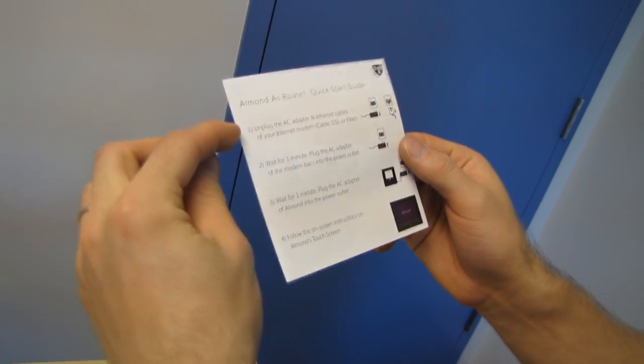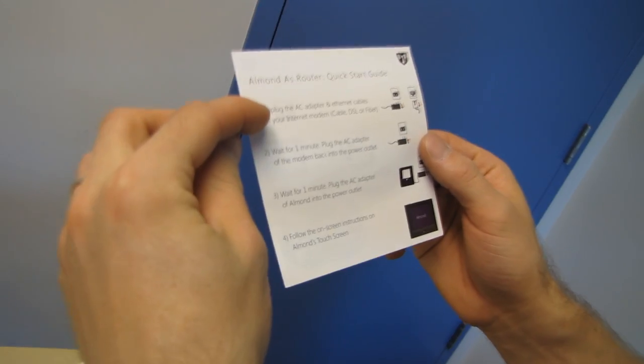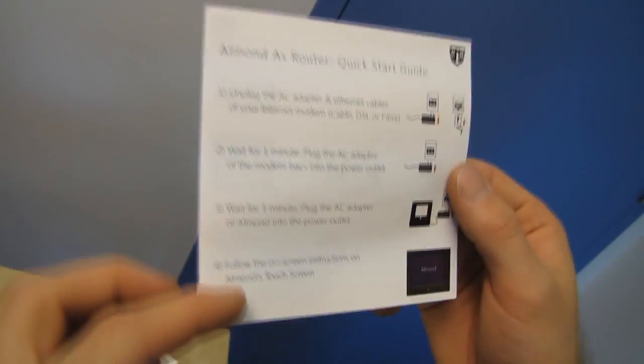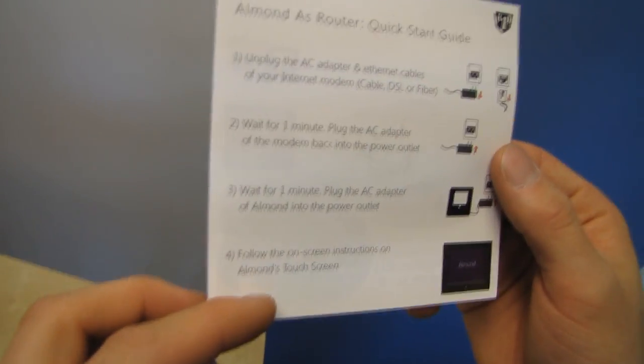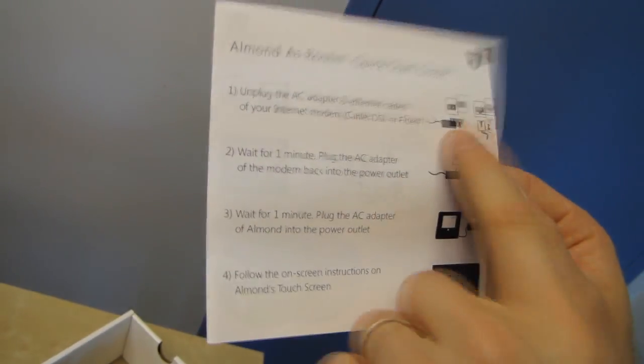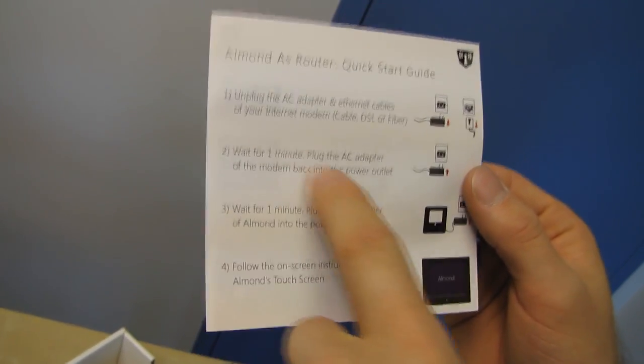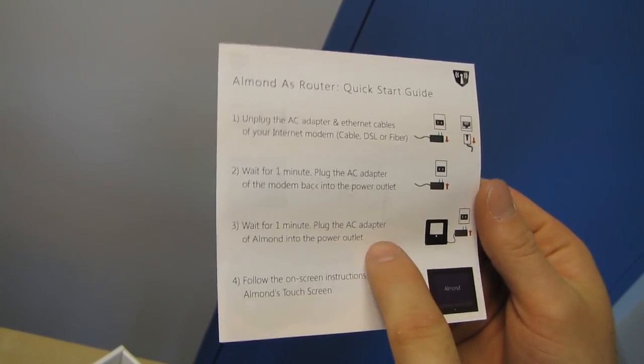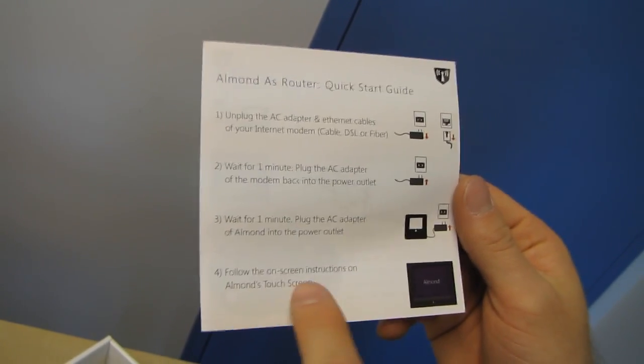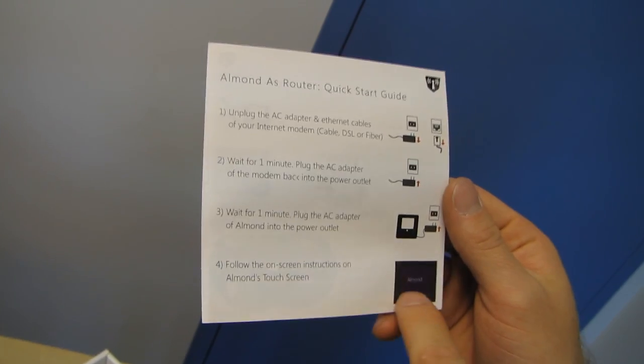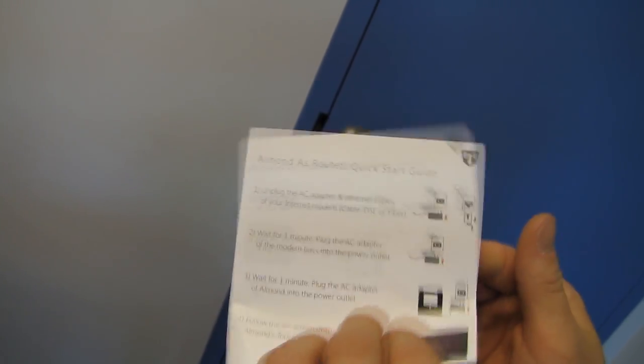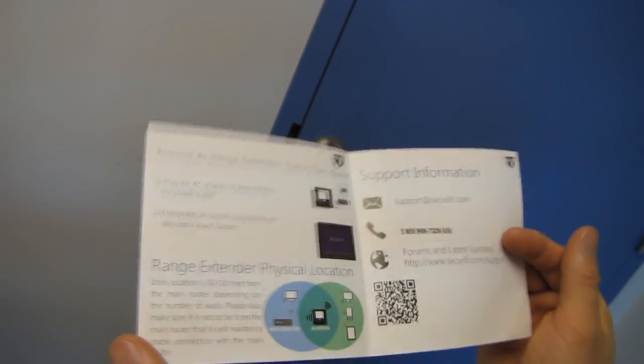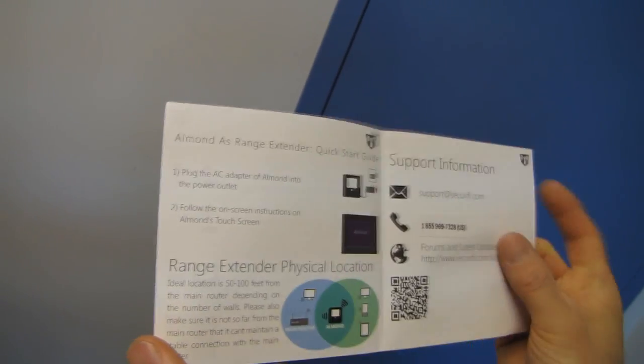So almond as a router. Do this. Wow. It's only four steps and it includes unplugging your old thing. Very thorough. Wait for one minute. Do this. Wait for one minute. Do this and follow the on-screen instructions. Right. Because you can just follow on-screen instructions. It has like a screen right on it.